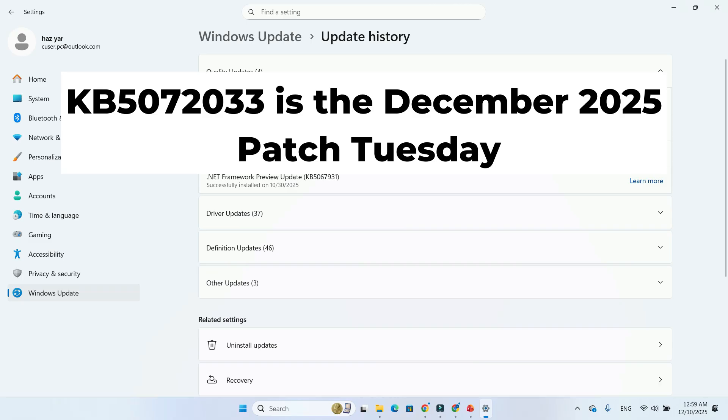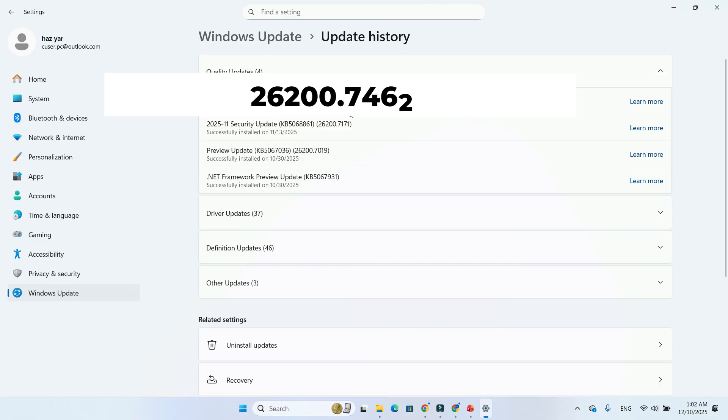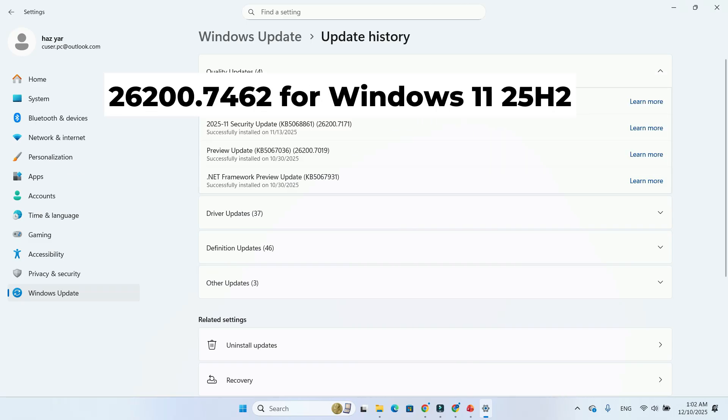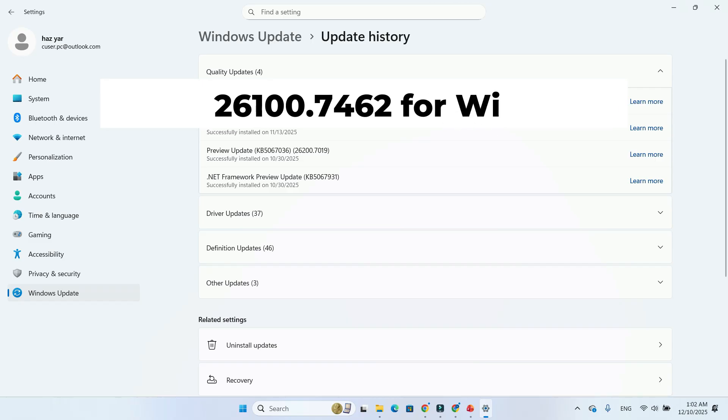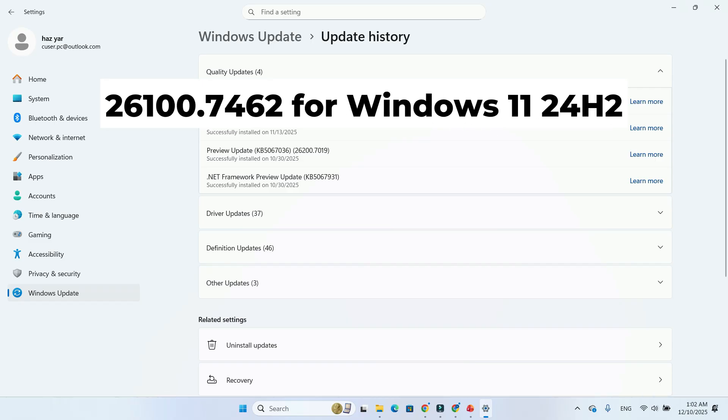This update automatically downloads in Windows Update and upgrades your build to 26200.7462 for Windows 11 25H2, or 26100.7462 for Windows 11 24H2.